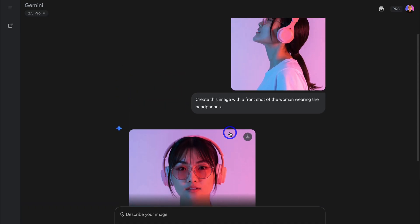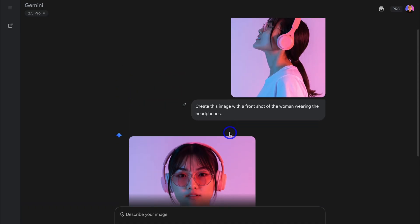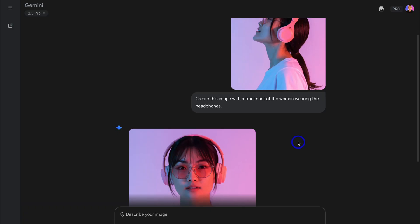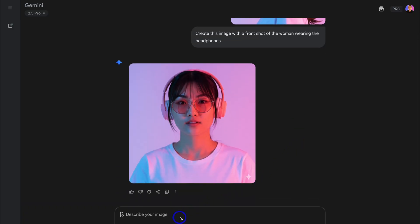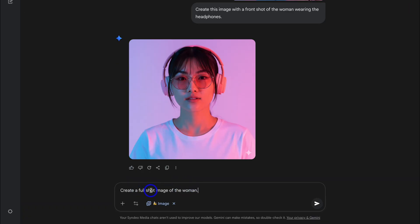The powerful, sustainable competitive advantage of Nano Banana is character consistency — it allows you to create images that keep the character consistent across all your different images. For example, let's navigate down here. Now let's say I want to create a full shot. I'll add the prompt: Create a full shot image of the woman, and click Submit.